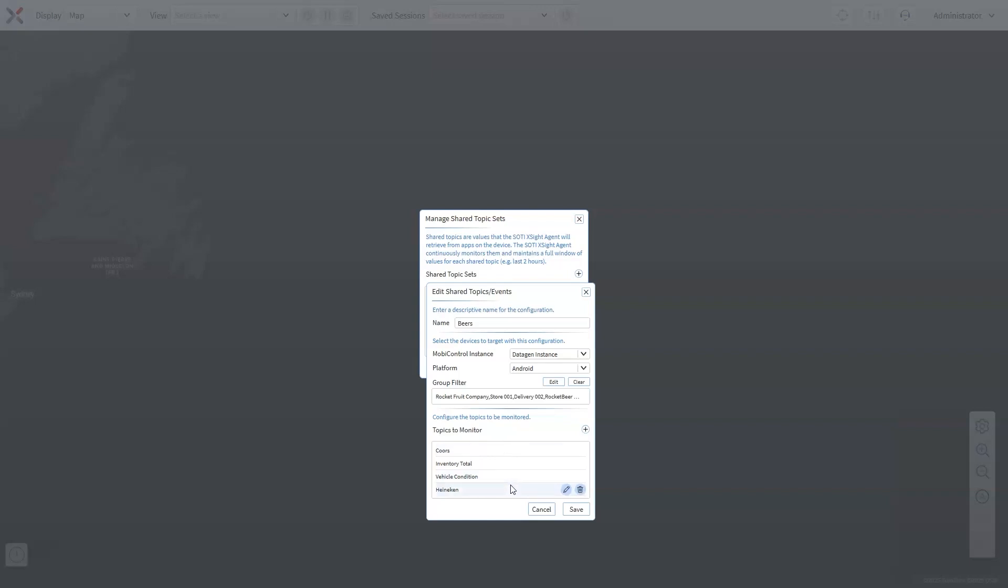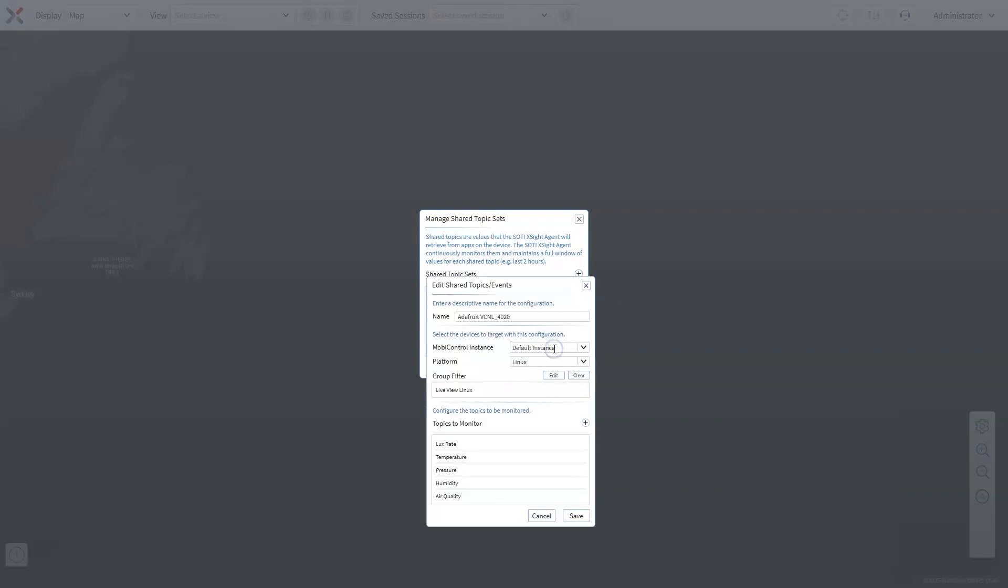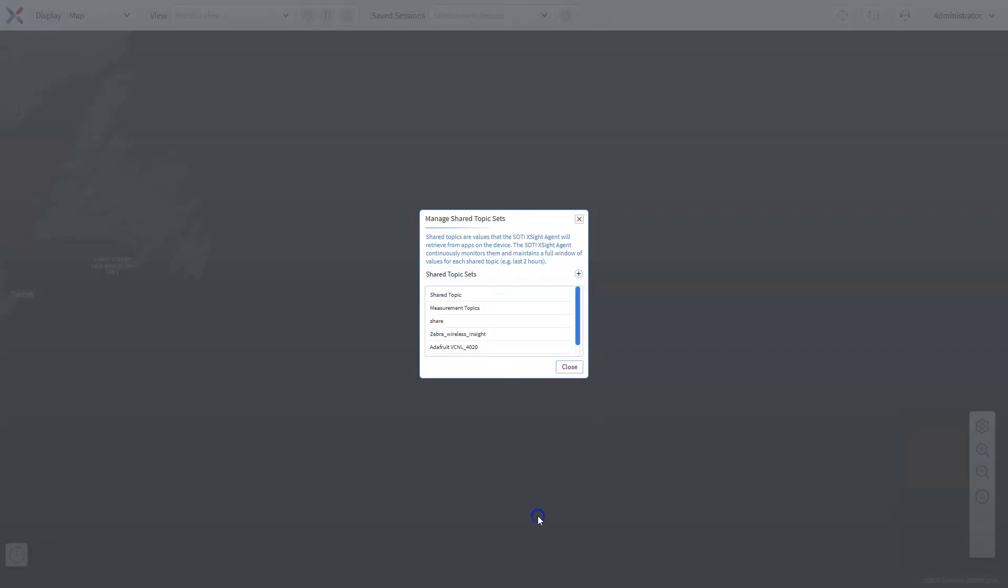Instead of configuring these topics for every view individually, they can create a shared topic bundle. This bundle can be reused across multiple views, ensuring all critical data is consistently monitored.